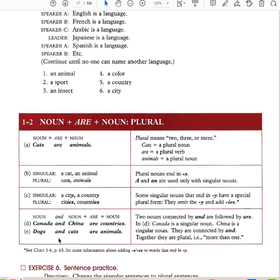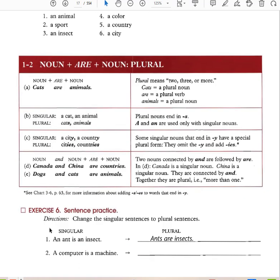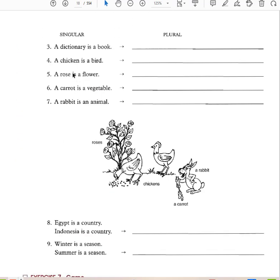When you have a plural subject, you have a plural verb. This is also known as subject-verb agreement. When you have a singular noun, you have a singular verb. Examples: A dictionary is a book — dictionaries are books. A chicken is a bird — chickens are birds. A rose is a flower — roses are flowers. A carrot is a vegetable — carrots are vegetables. A rabbit is an animal — rabbits are animals.